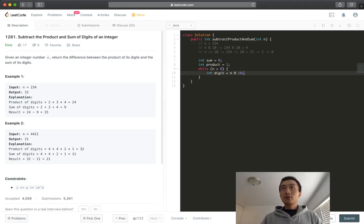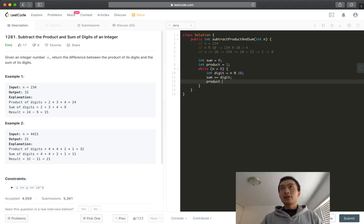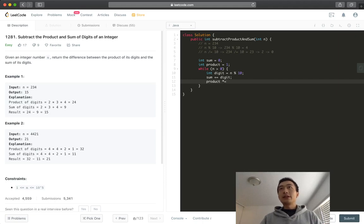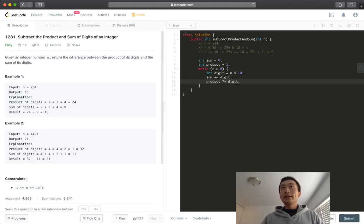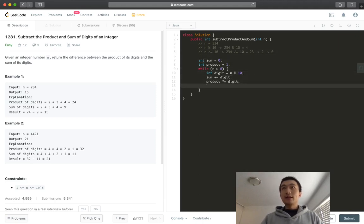Sum. So we'll calculate sum plus digit, and then product will be multiplication. We'll multiply the product by this digit. And then here, we'll do integer division from this n. So it's going to be divided by 10 like this.